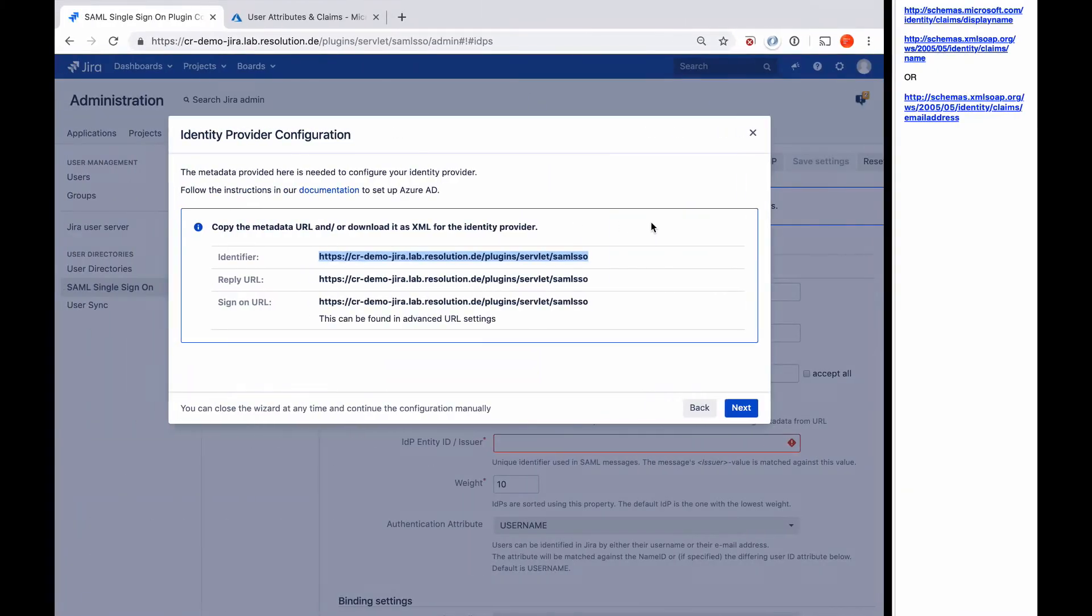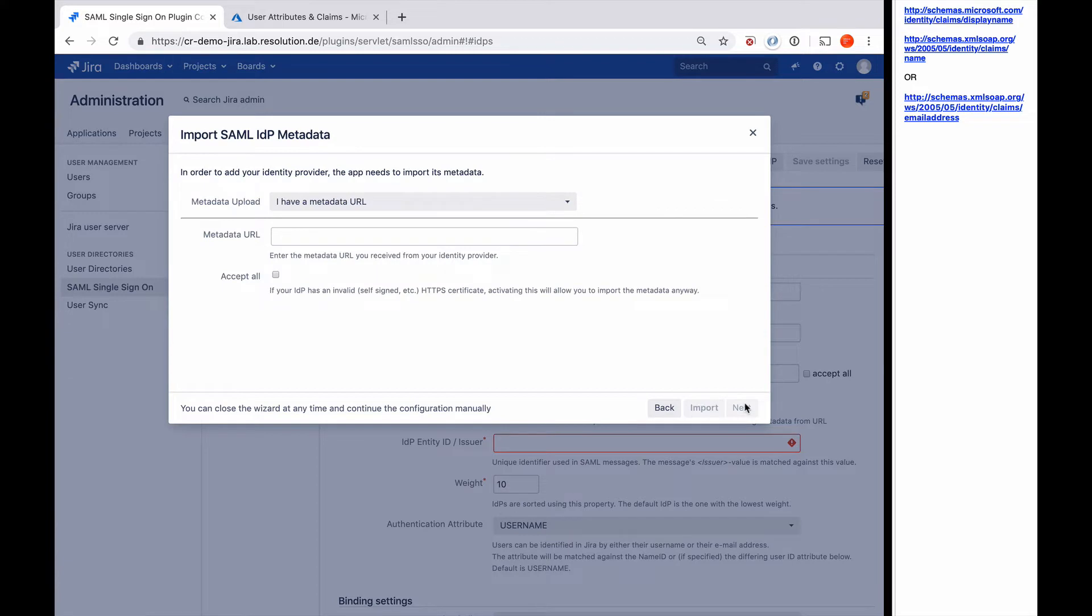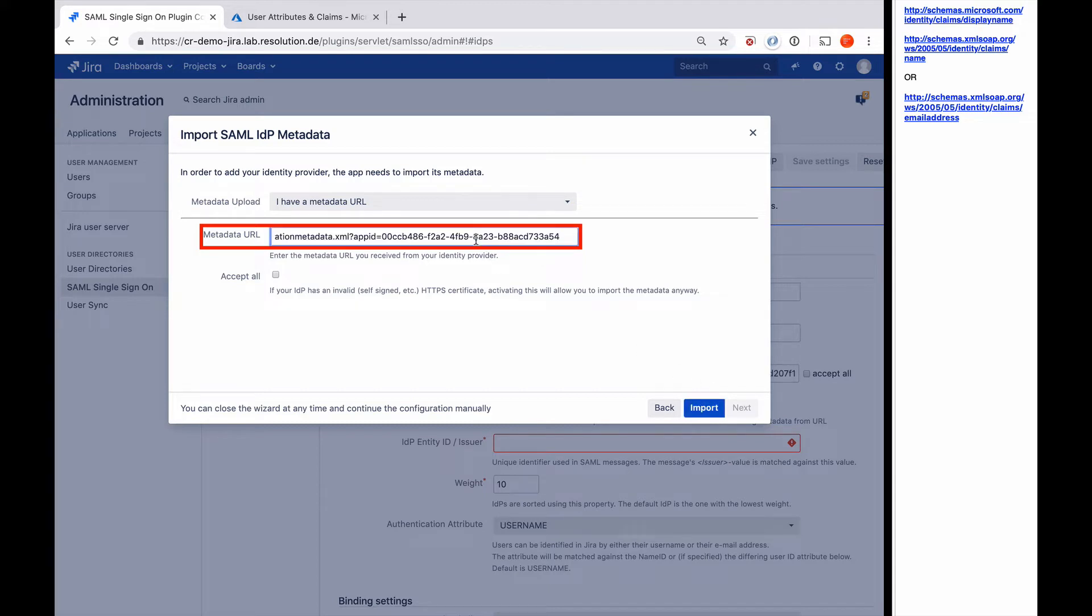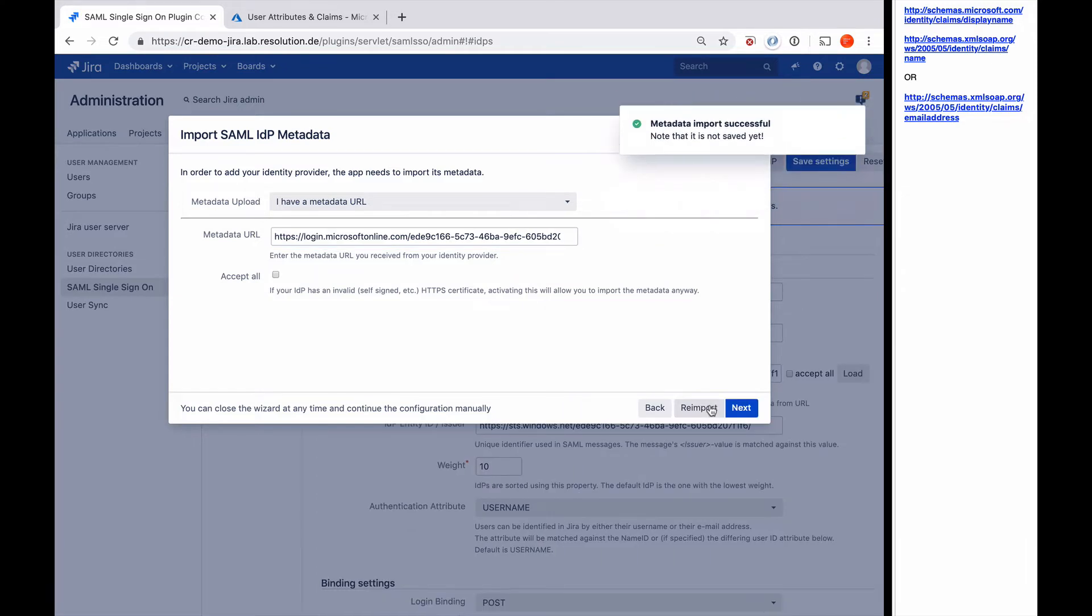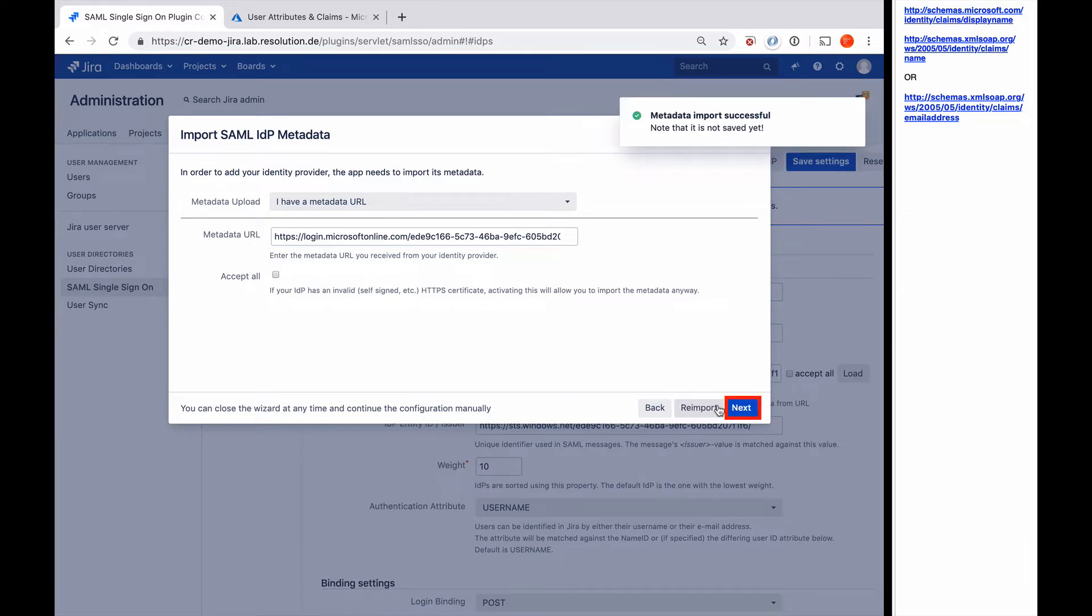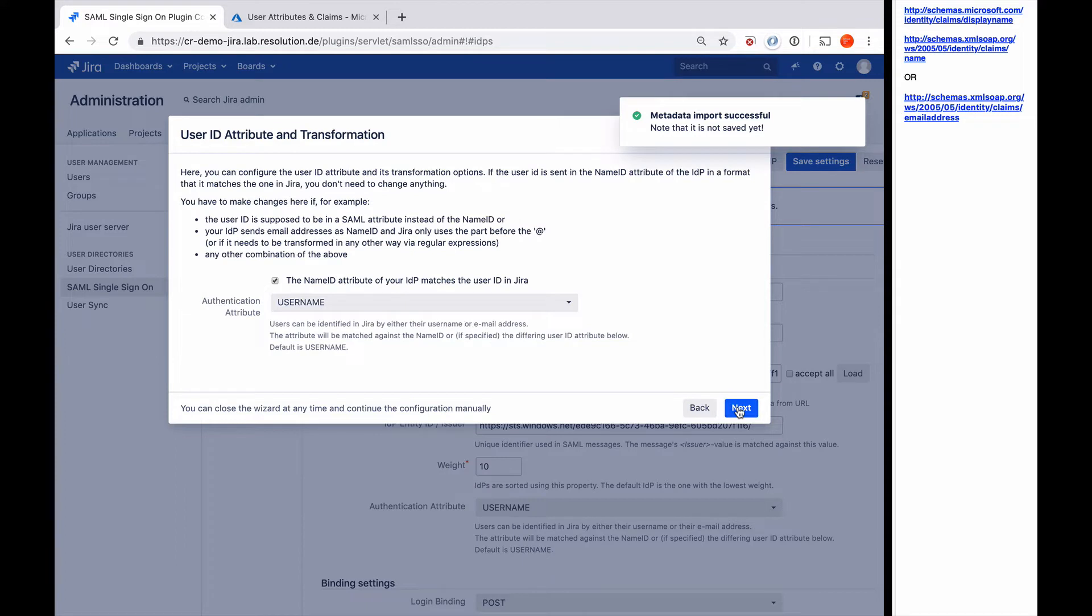So now we're back in our plugin and I clicked on next. Now it wants me to paste the metadata URL that I just copied from Azure AD. I can say import. Now it says metadata import successful. So I'm going to go to next.